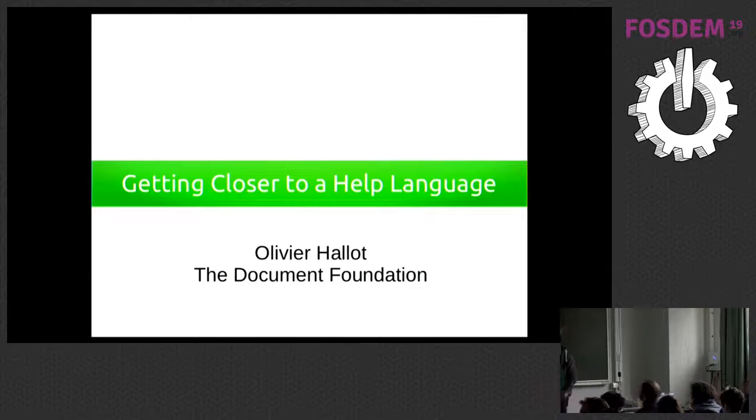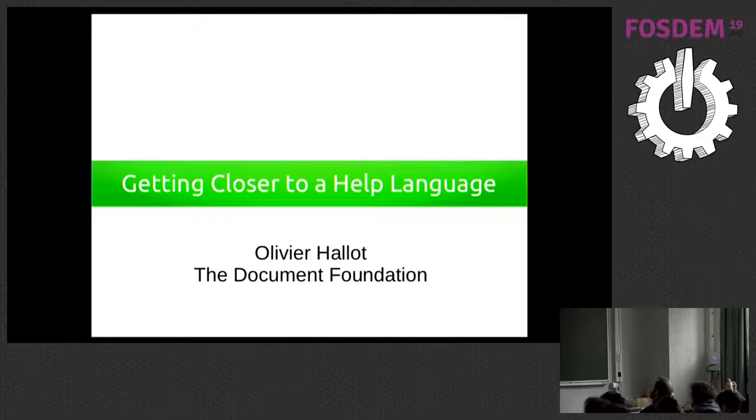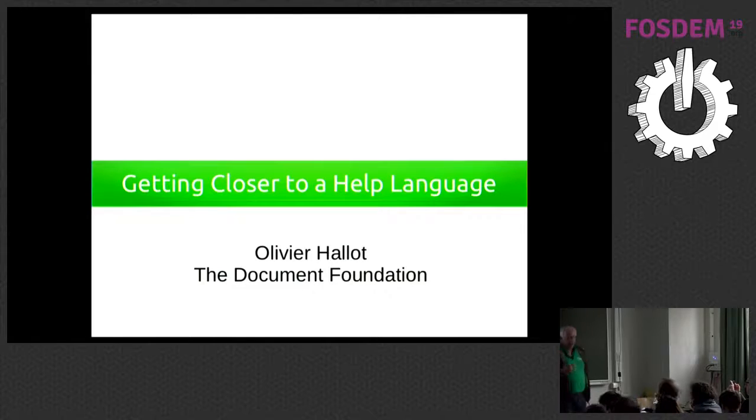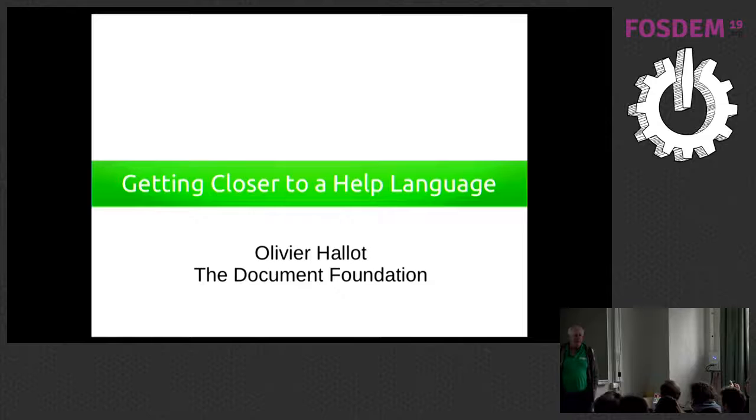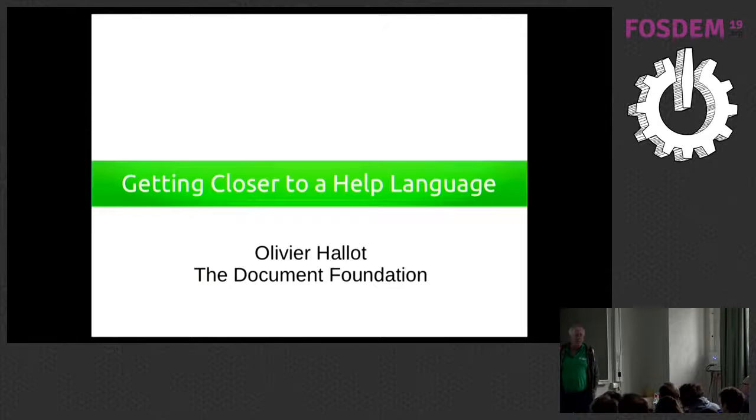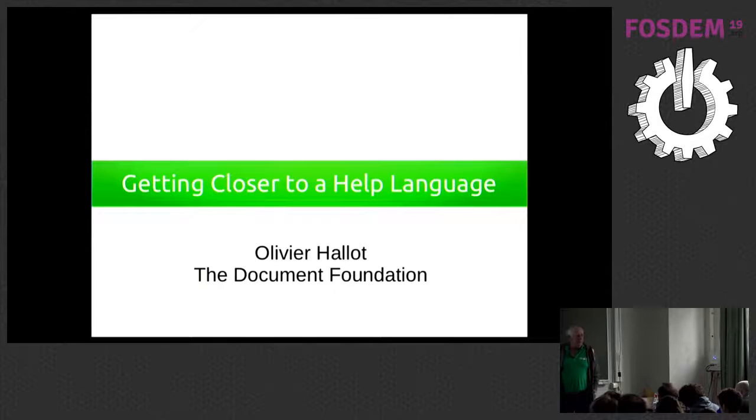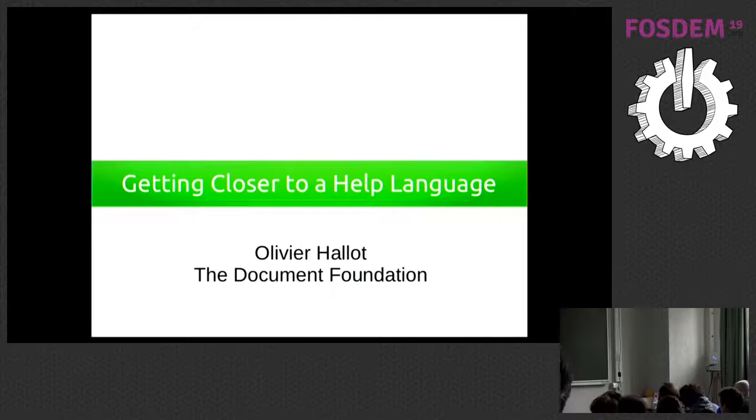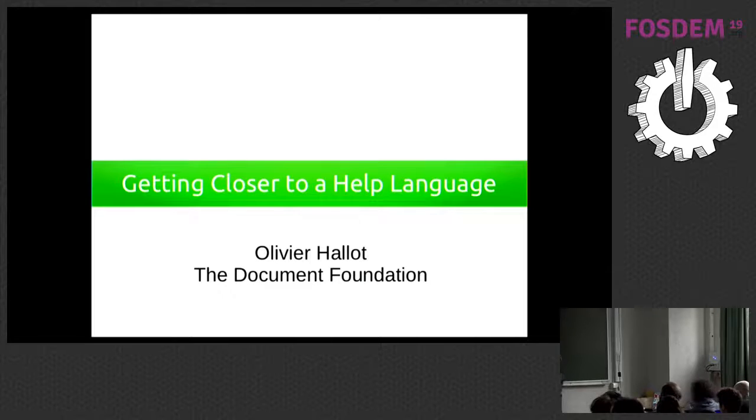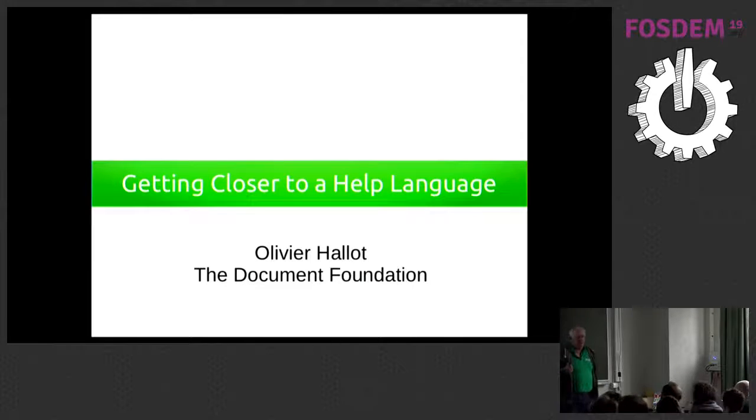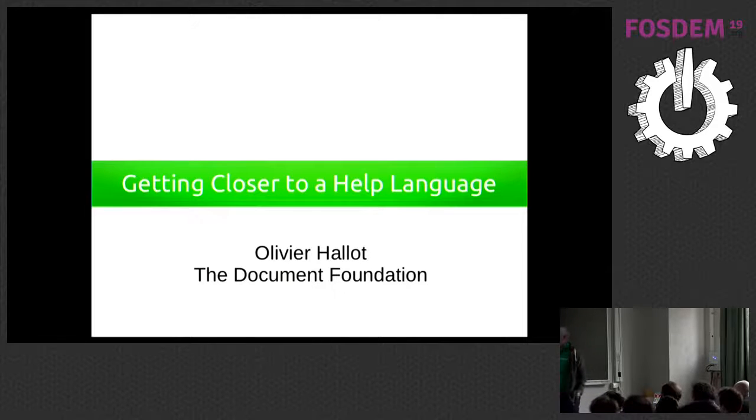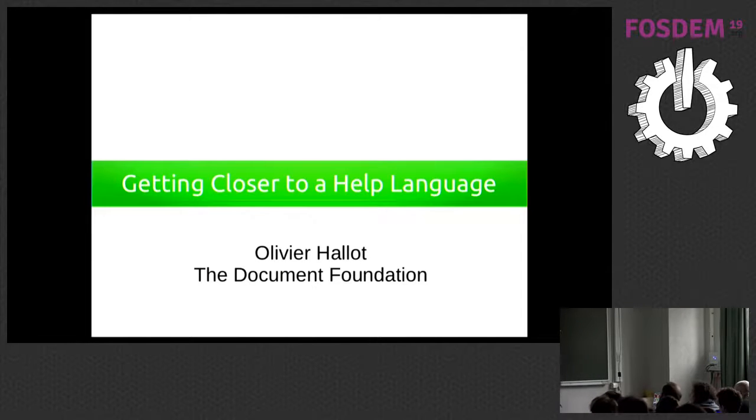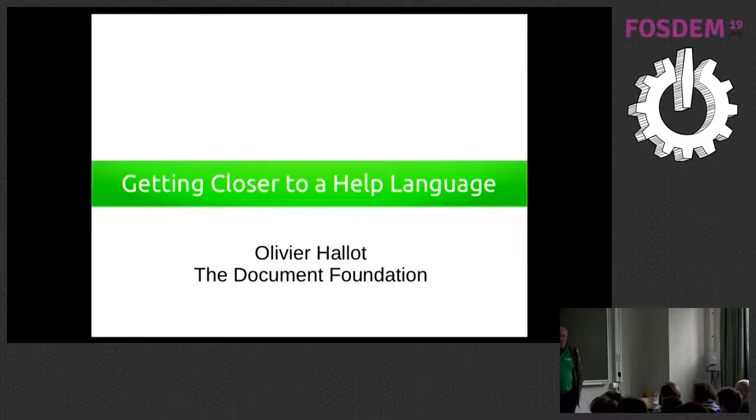My name is Olivier. I am from the Document Foundation. I have been involved in LibreOffice since the beginning. I live in Brazil, which is quite hot at the moment, 42 degrees. And I'm also the translator for Brazilian Portuguese. So I handle not only the generation of documentation, but also the issue of translating the documentation.